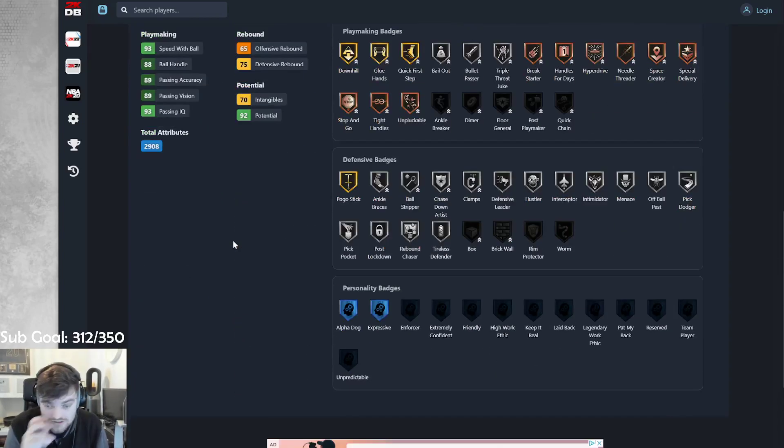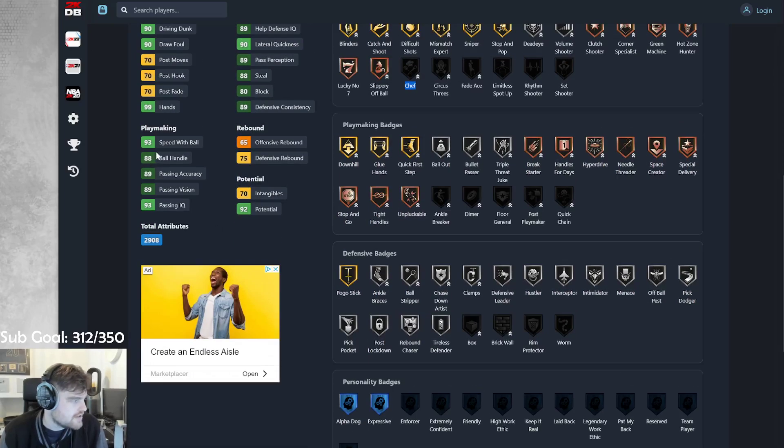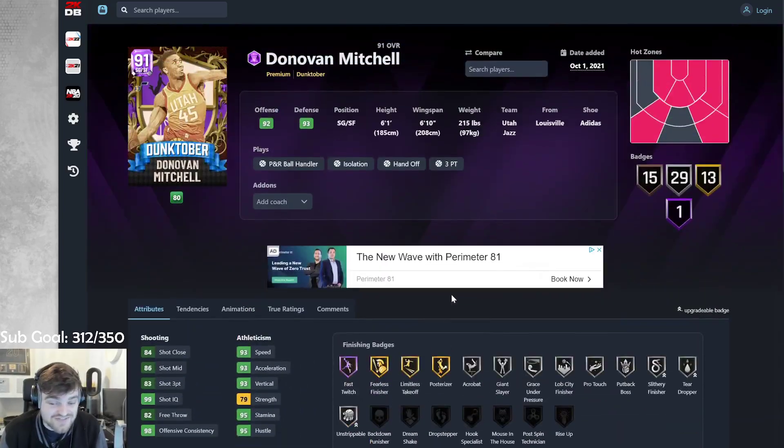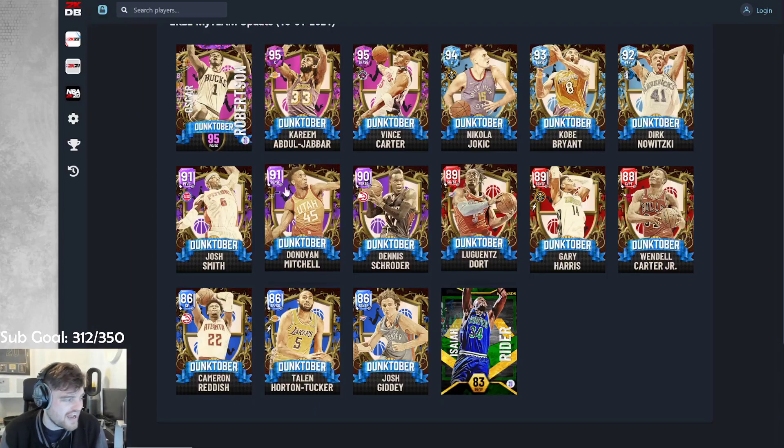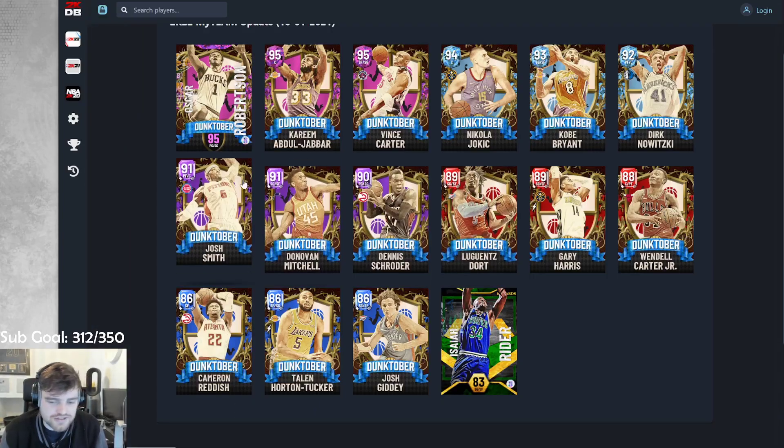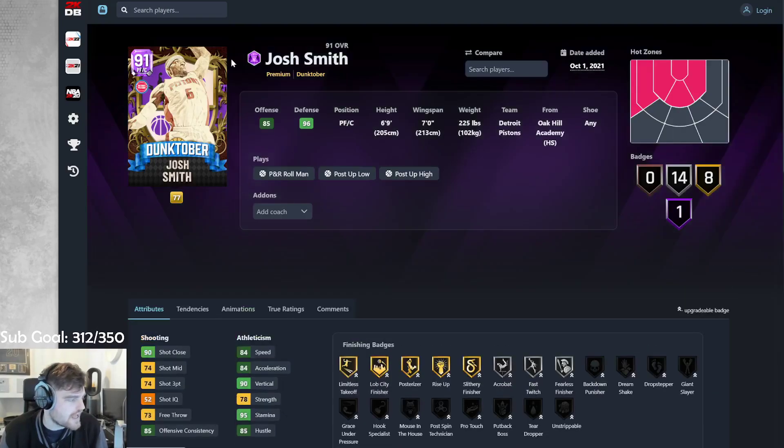He is absolutely brilliant. Like, 88 ball handle. Silver clamps. He's fantastic. He's just small. But height isn't everything in the game this year. So then we've got Josh Smith. Power forward slash center Josh Smith.